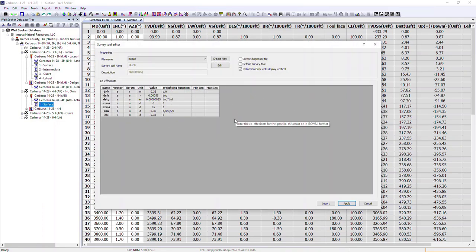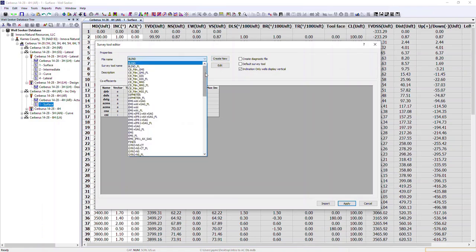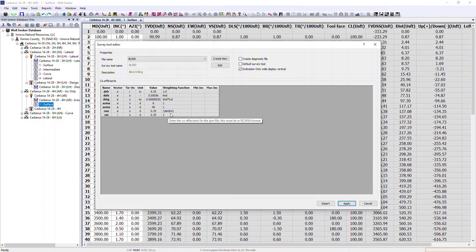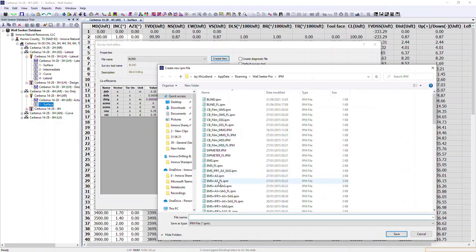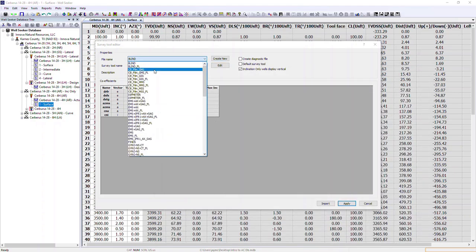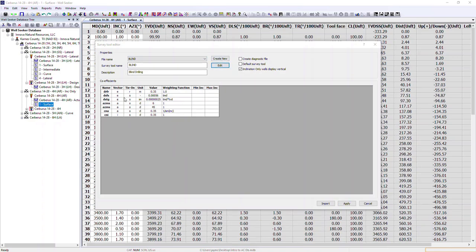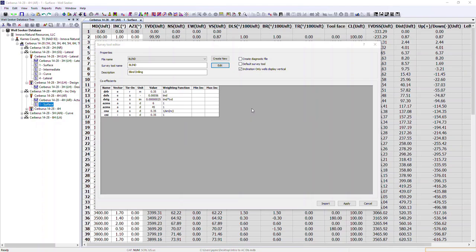Although the software comes with many IPM files included, some users may require to create their own by selecting the create new option, entering a file name, and saving it in the IPM folder — after which it will be available from the dropdown. You can then select edit to edit the relevant coefficients. This is not something recommended for most people as it requires detailed knowledge. In many cases, a gyro company will provide you with a physical IPM file rather than coefficients.